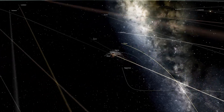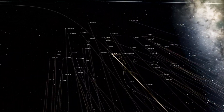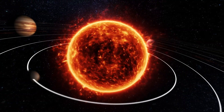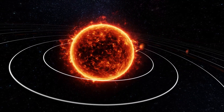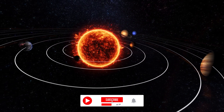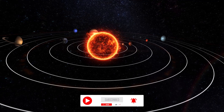Nothing in space is stationary. The movement of objects is influenced by gravity. The sun is the biggest object in the solar system, and thus everything rotates around it.